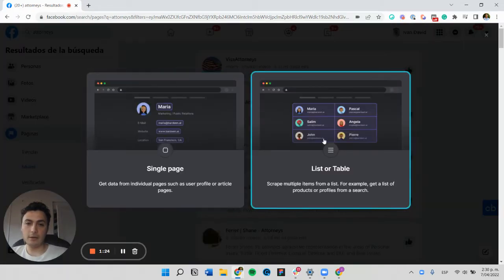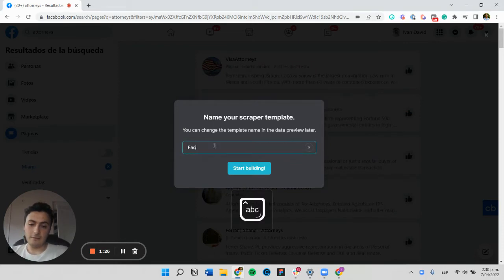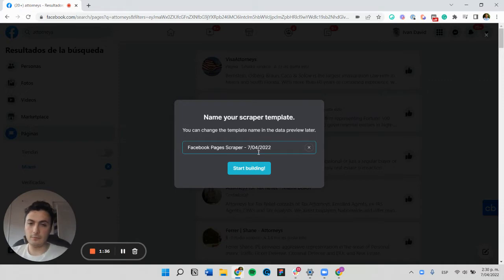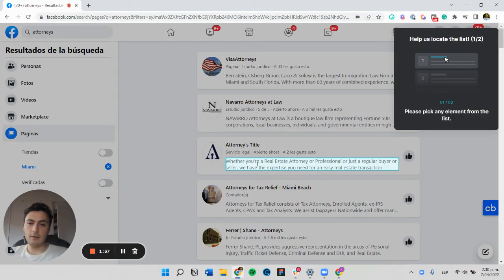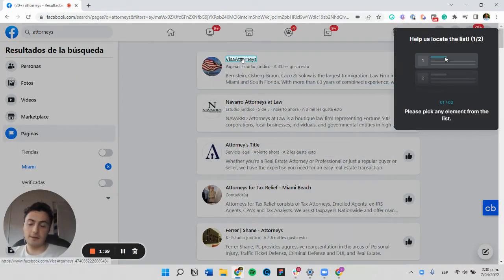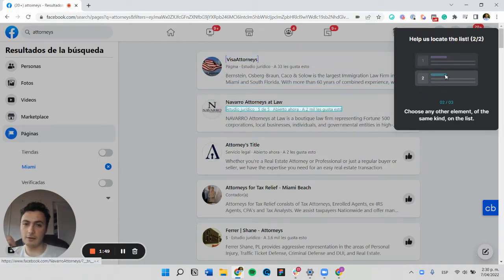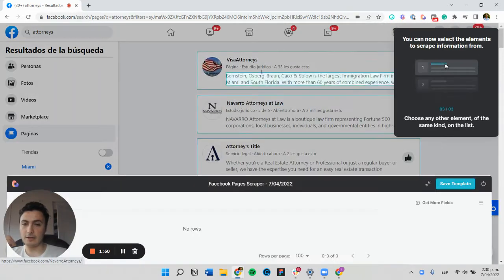We're going to name this 'Facebook pages scraper.' The first thing the scraper will ask us is to locate similar items on the list, so we tell it that these are two different items on the list.